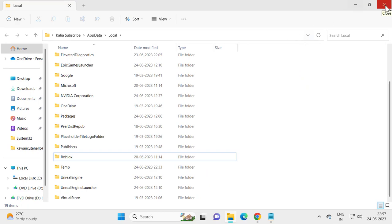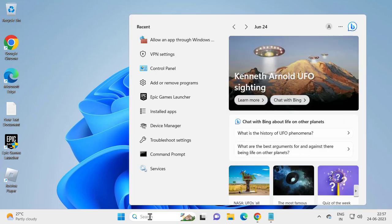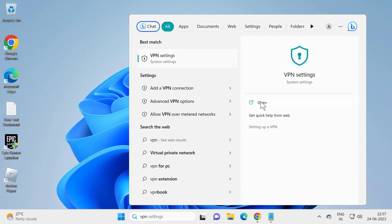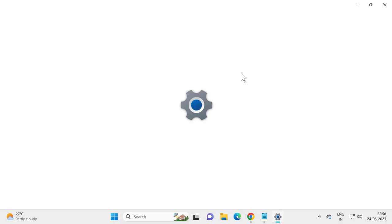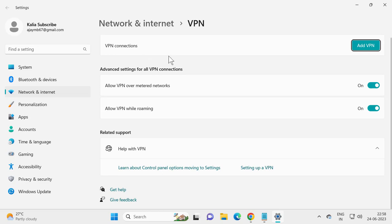Make sure you do not have VPN enabled. Go to Search and type 'VPN settings' and open it. If any VPNs are configured, you just need to disable them. After disabling, close out of here.